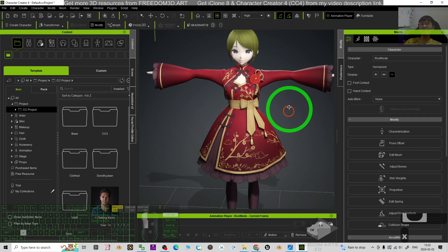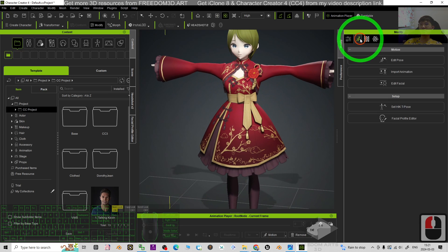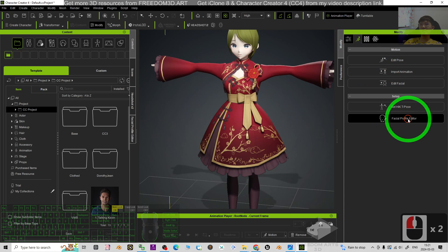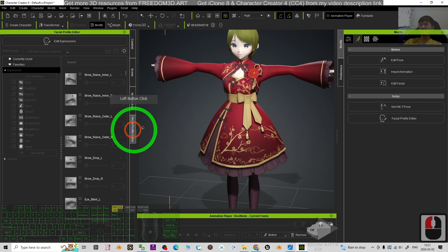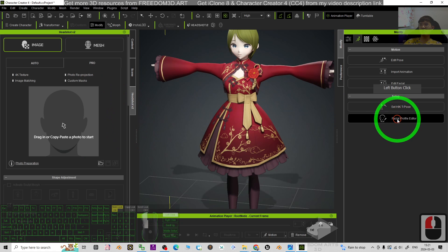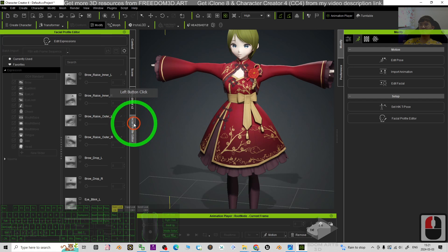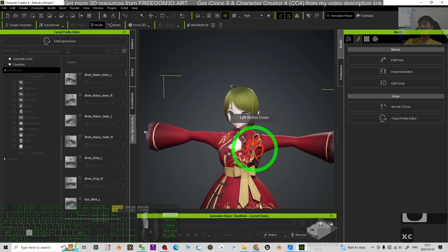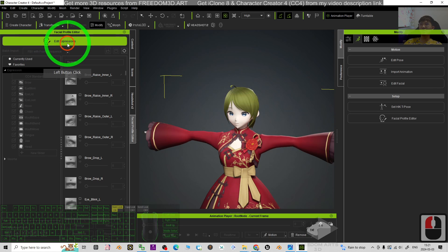Next we are going to import the morph. To import the morph, you have to go to here, click the Facial Profile Editor. Then it will appear right here. You can toggle it here, Facial Profile Editor, then click Edit Expressions.